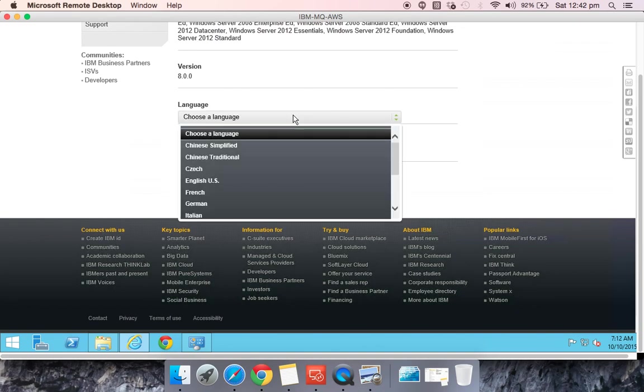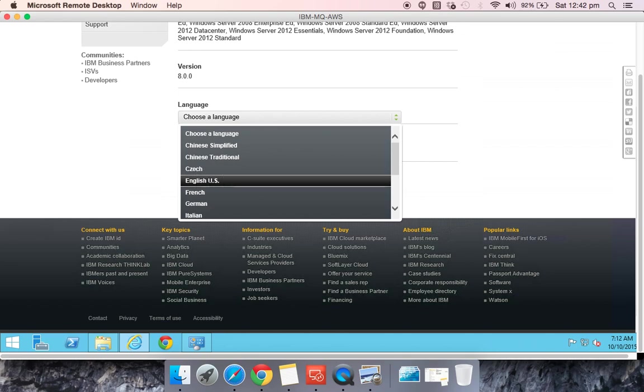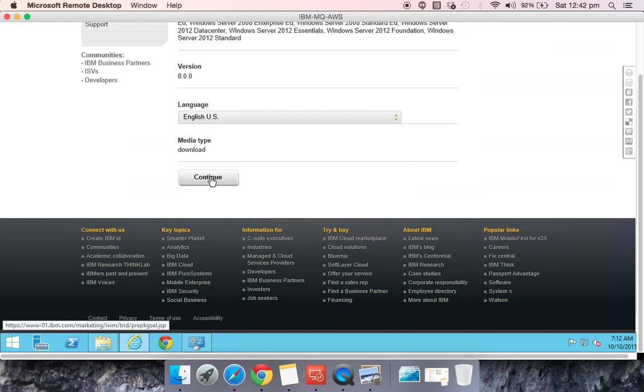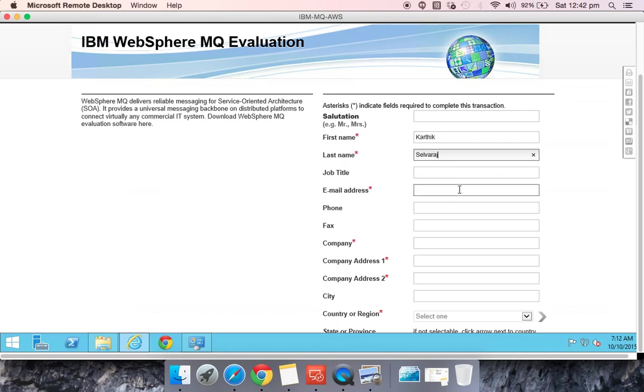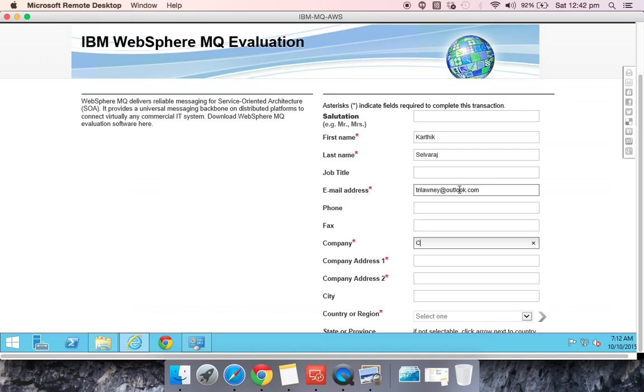You'll be asked for some information about you. I'll just fill in my information. It is just enough if you provide the mandatory information.